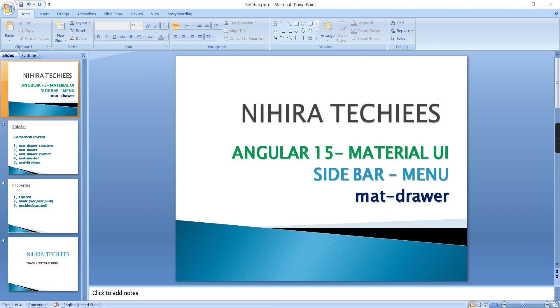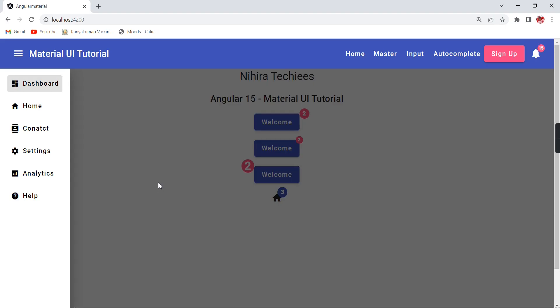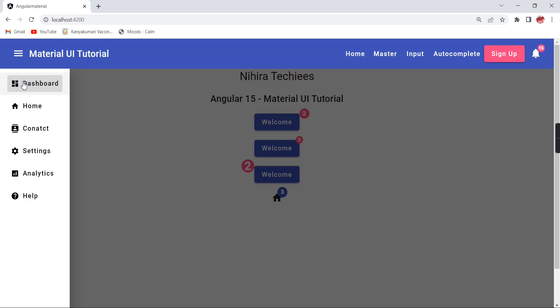Okay, this is my application. See, this is my sidebar menu. It is working and also it is having some properties based on that we can do the customization.